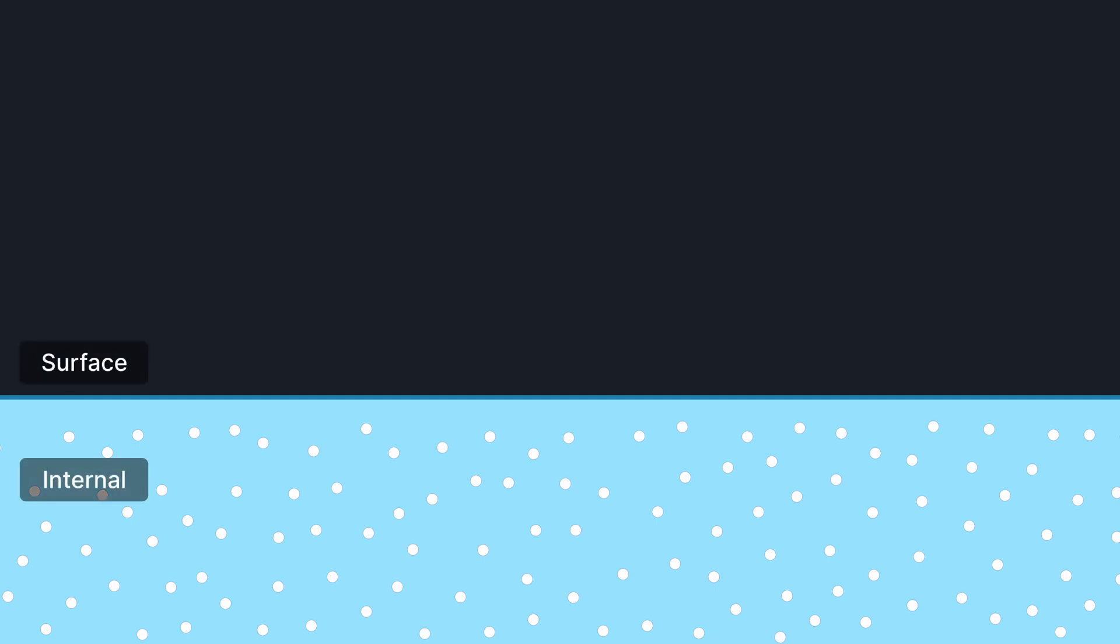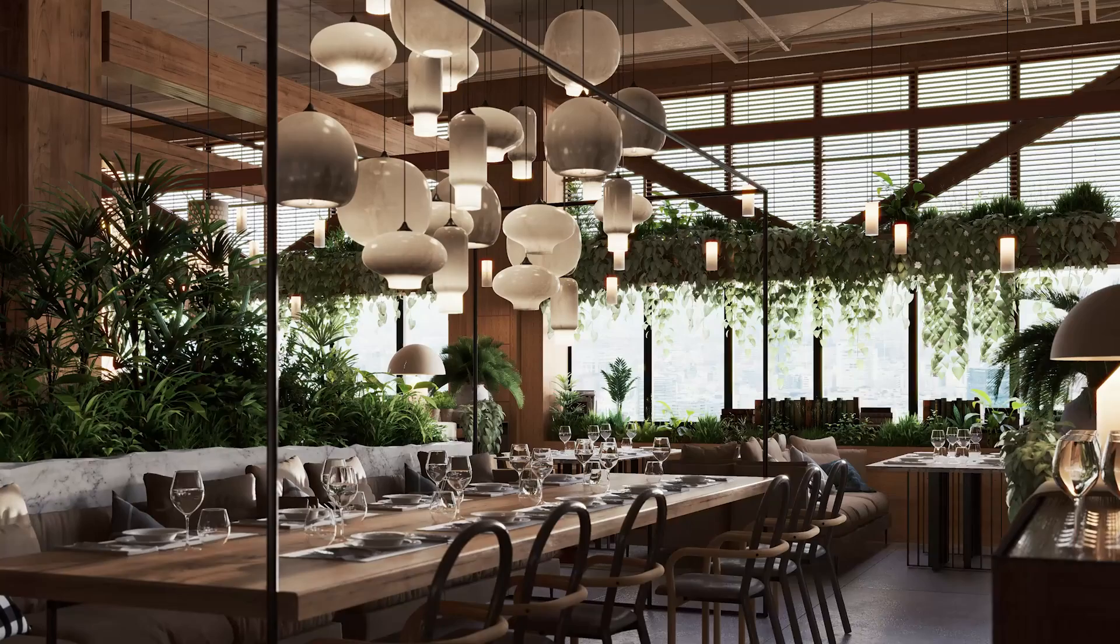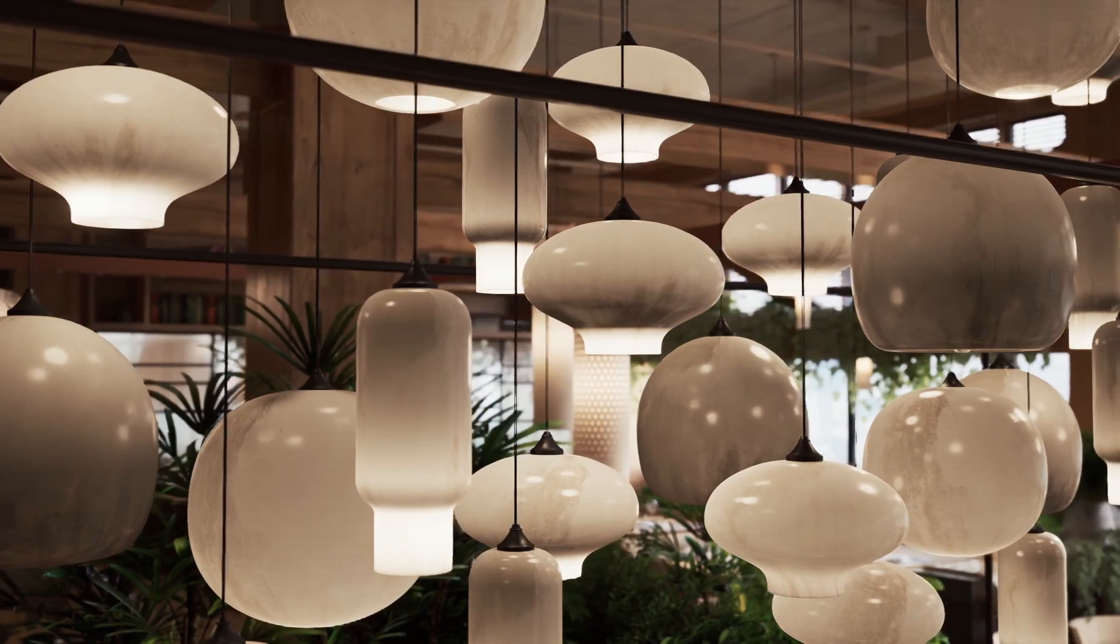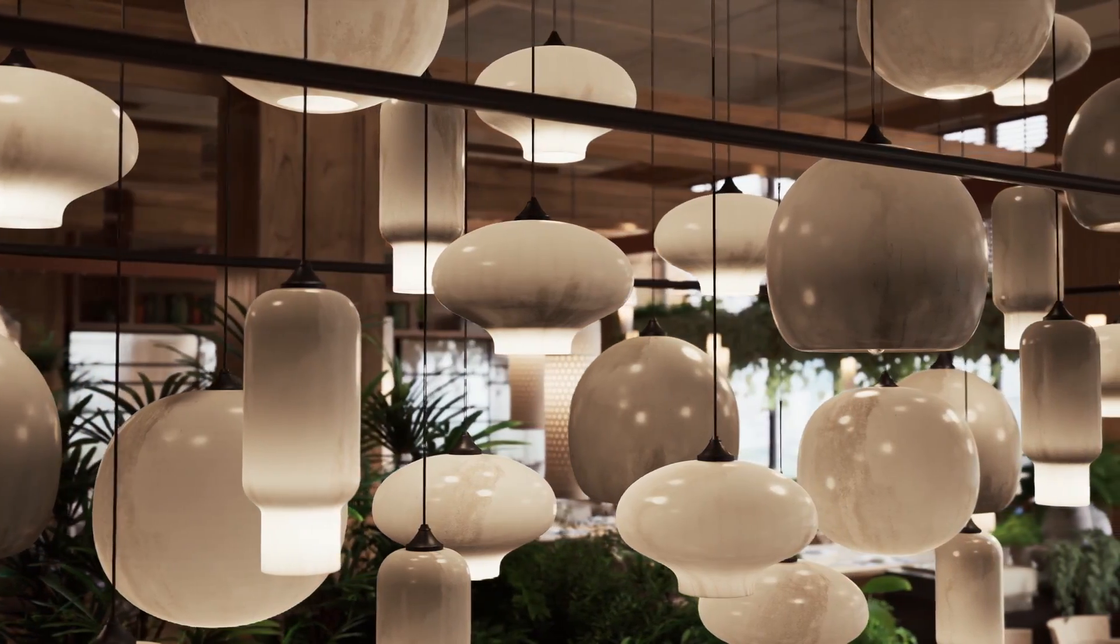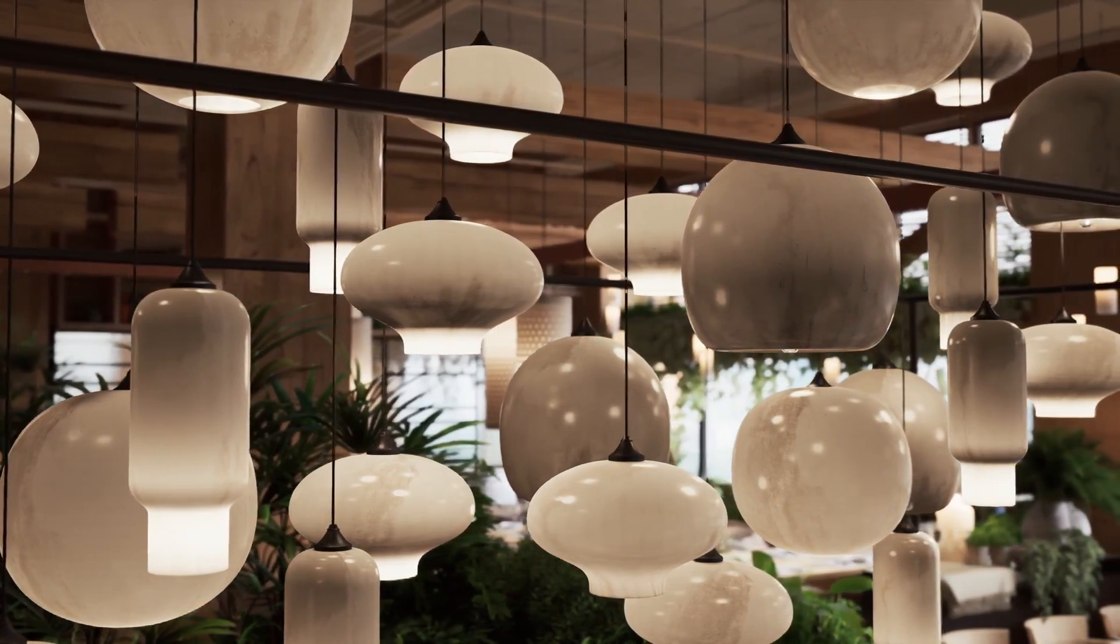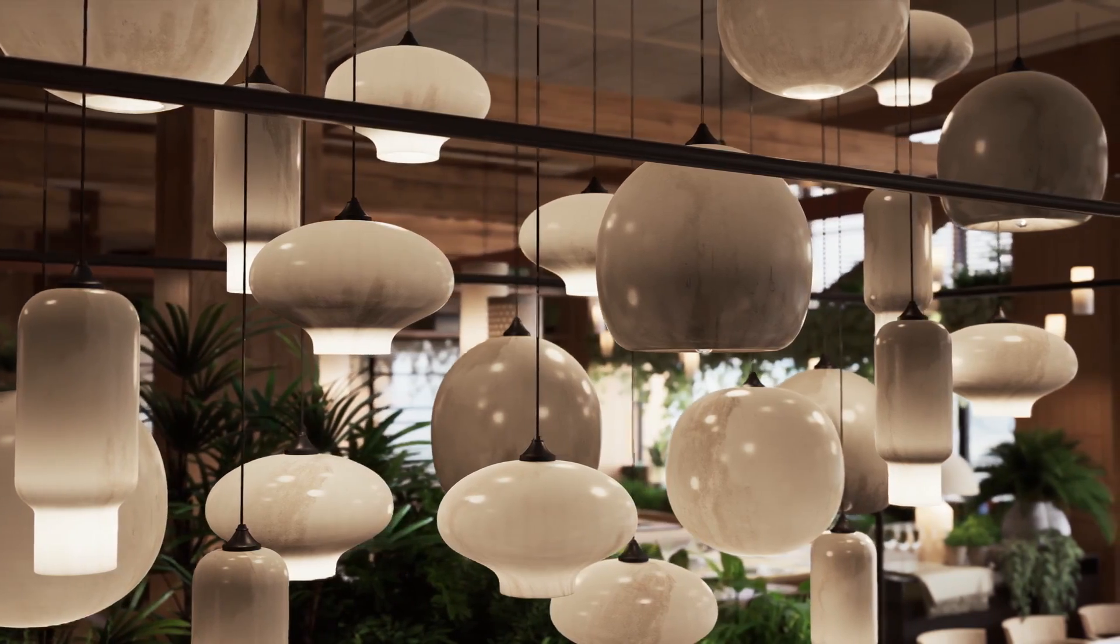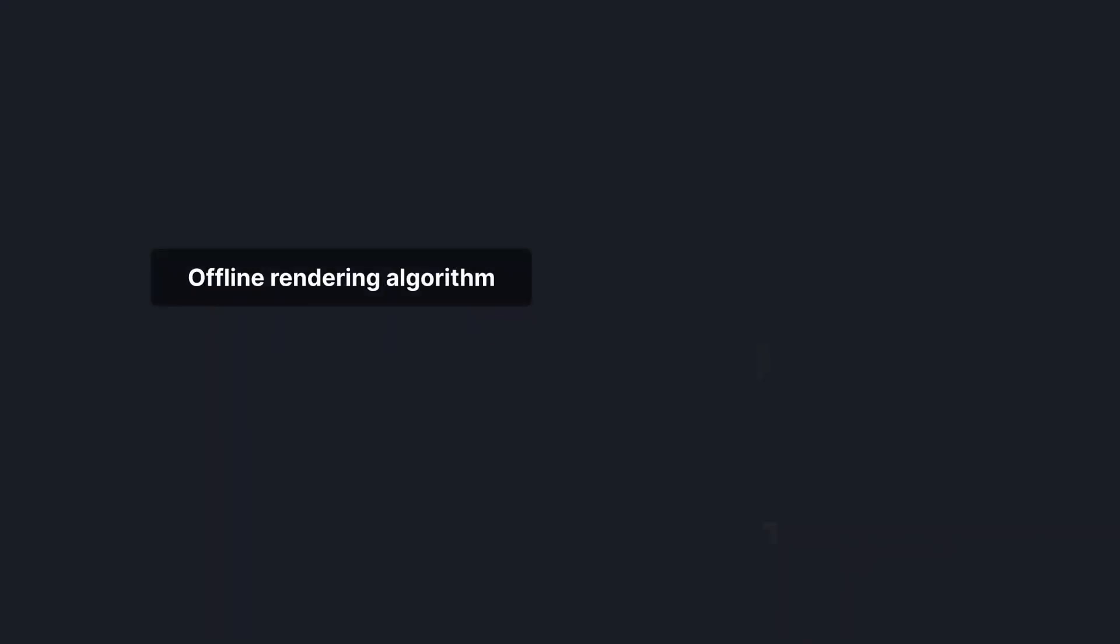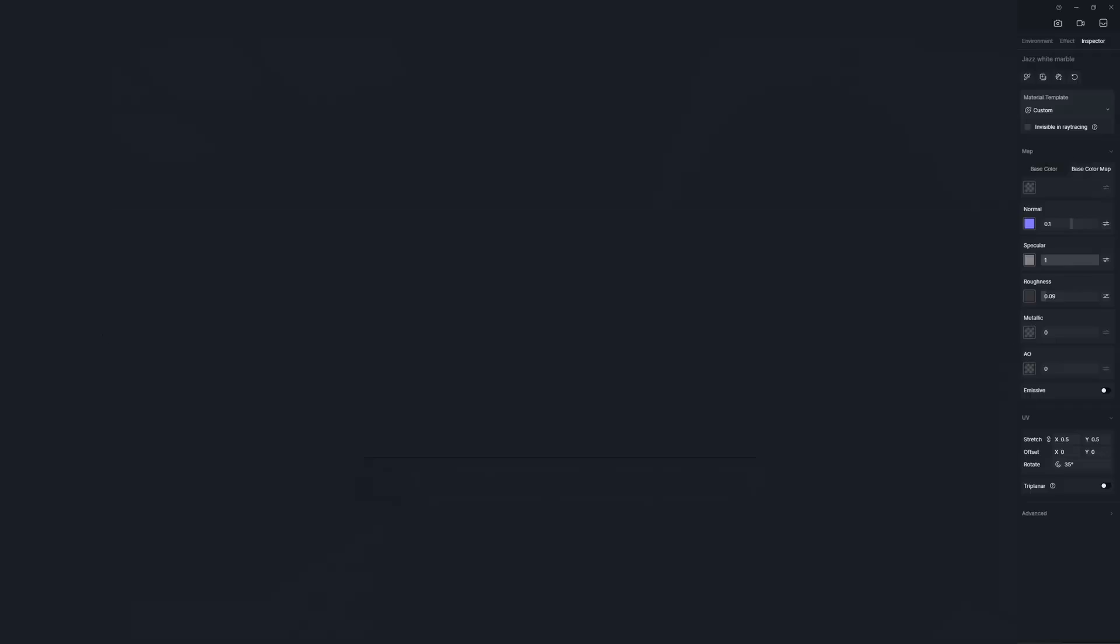Subsurface scattering is the phenomenon where light traveling through the surface of a translucent object is scattered by interacting with the material and exits the surface at a different angle. Calculating light interaction beneath and out of the materials is a huge amount of work, especially for real-time rendering, but supporting subsurface scattering proves necessary for the photorealism of rendering. Now after trial and error, D5 team made it happen and we'll show you how subsurface scattering works with this marble material.